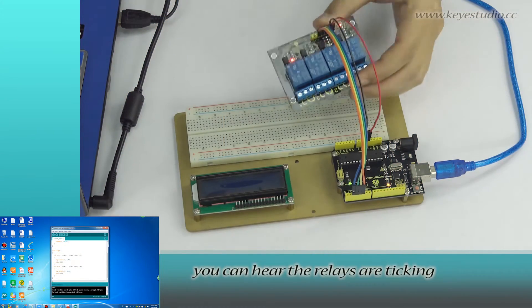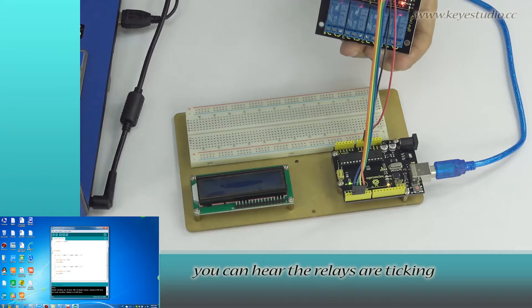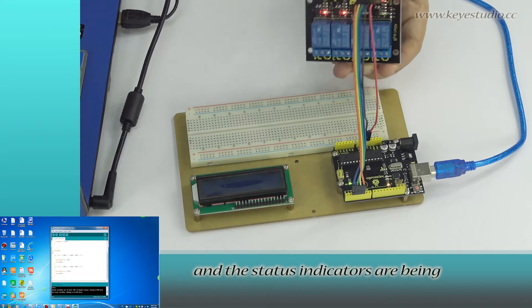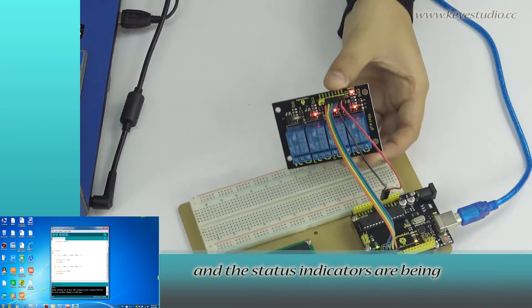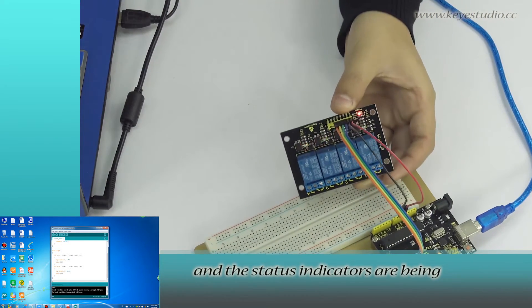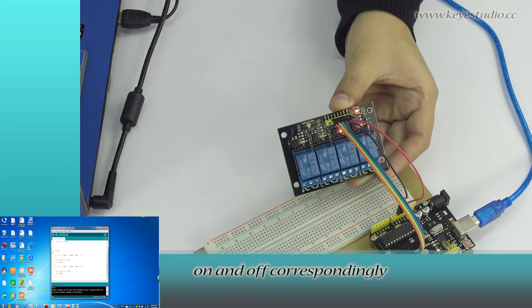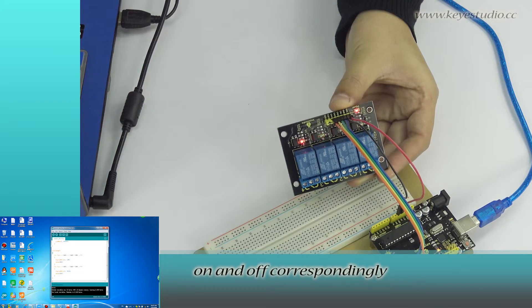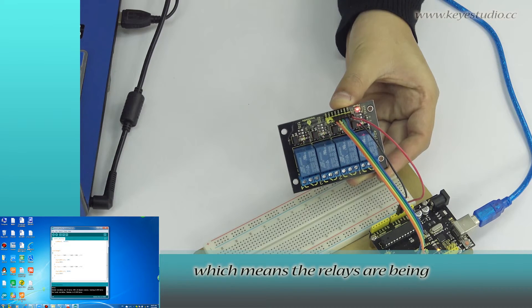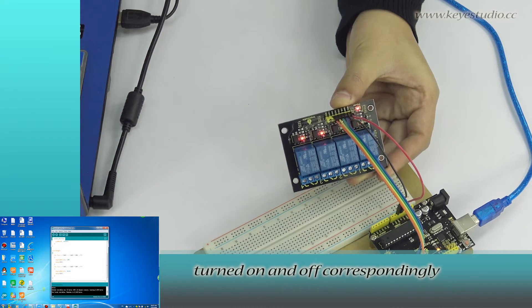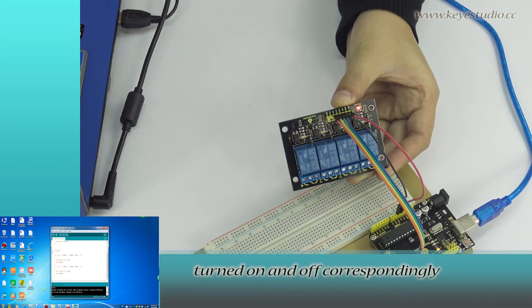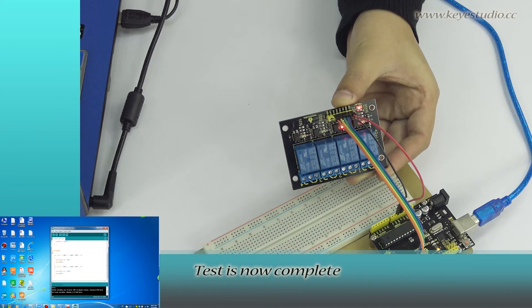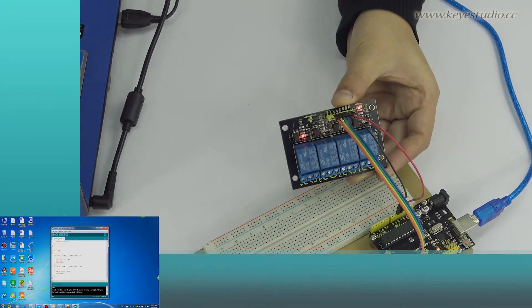Now, you can hear the relays are ticking one after one, and the status indicators are being on and off correspondingly, which means the relays are being turned on and off correspondingly. Test is now complete. Thank you.